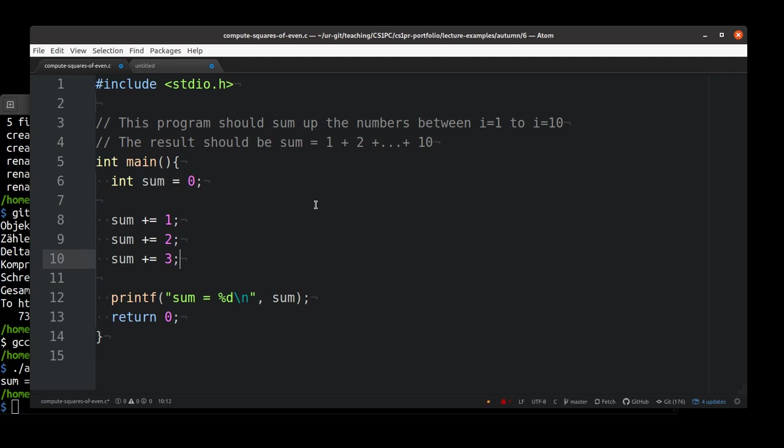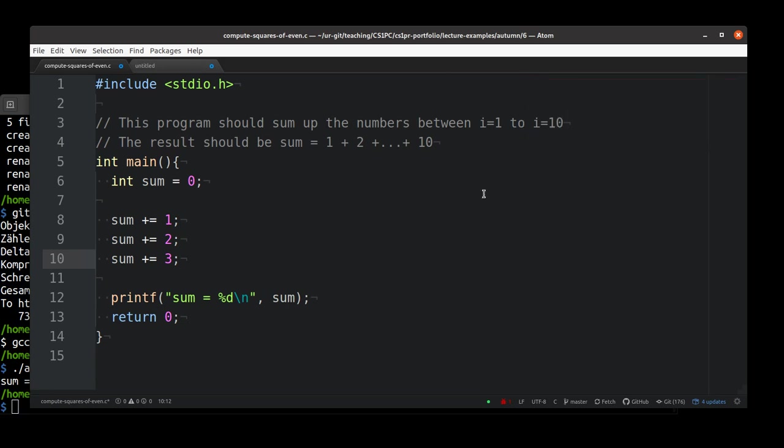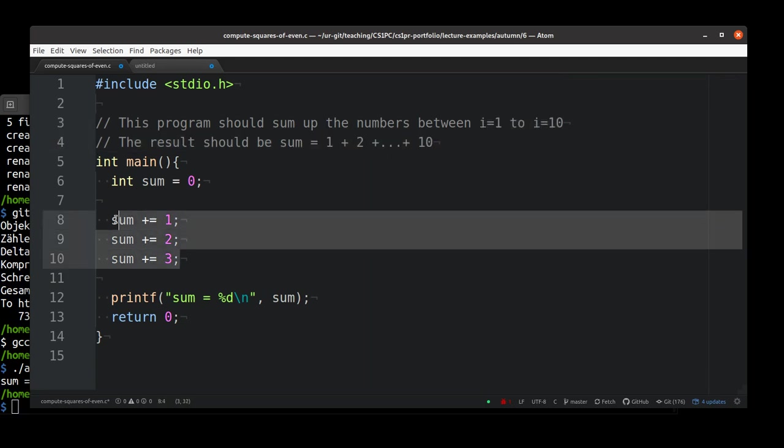Instead, it looks really like we need to repeat something here. We need to repeat adding the values between 1 and 10. So we need an iteration construct.